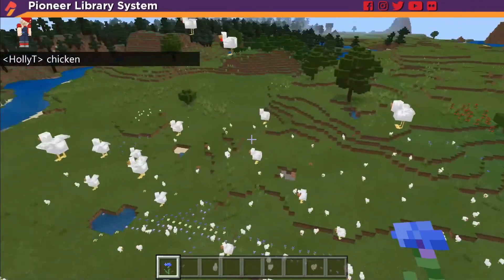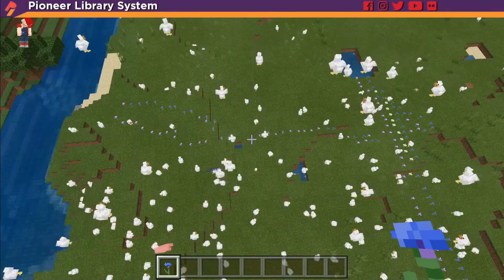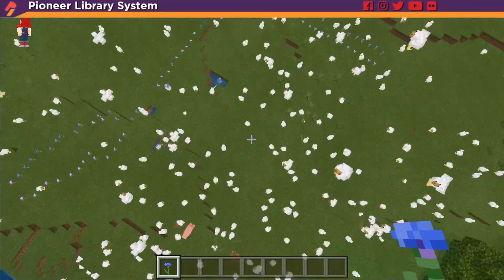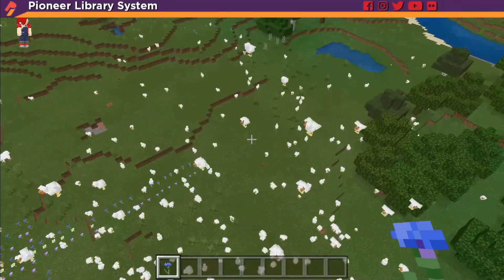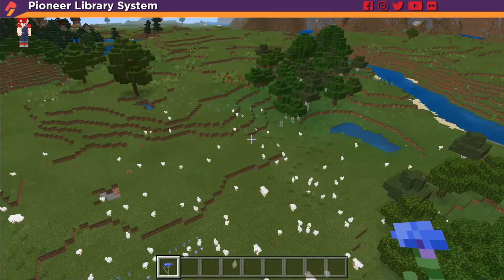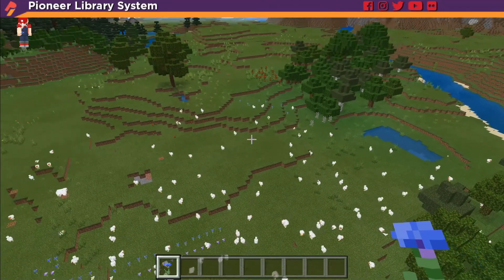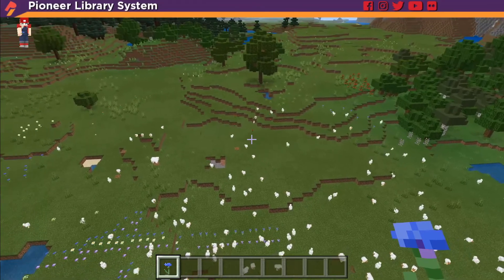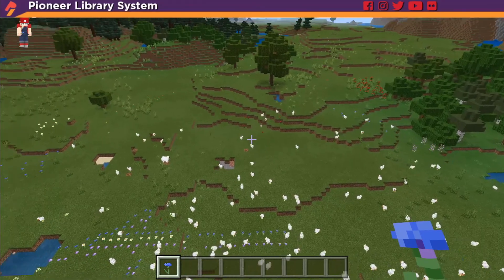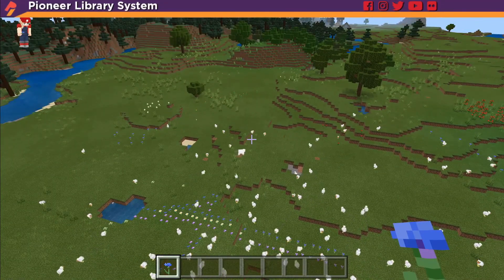You have made it rain chickens. And by this point you also have several hundred chickens running around your Minecraft world. Congratulations. See you next time.